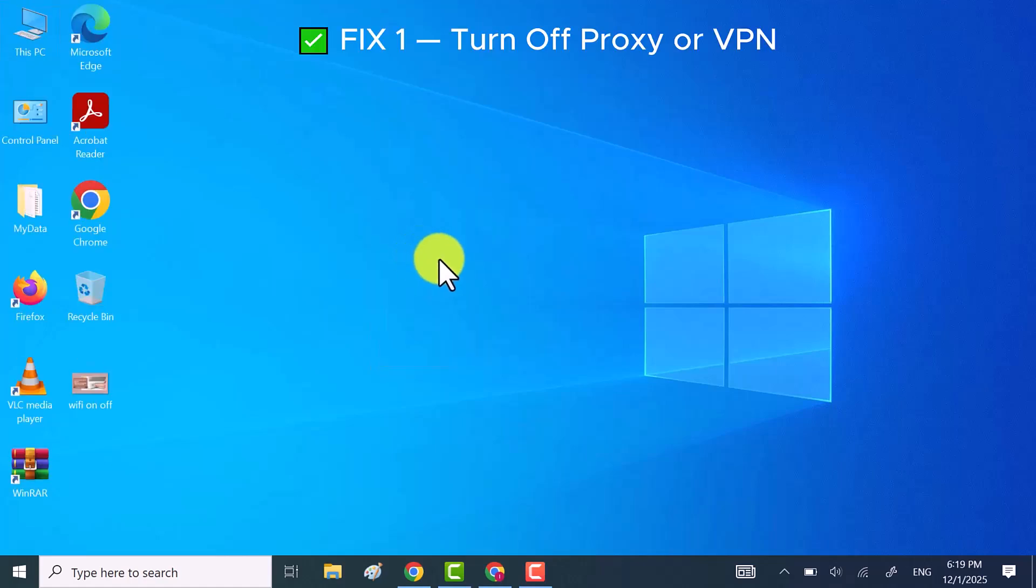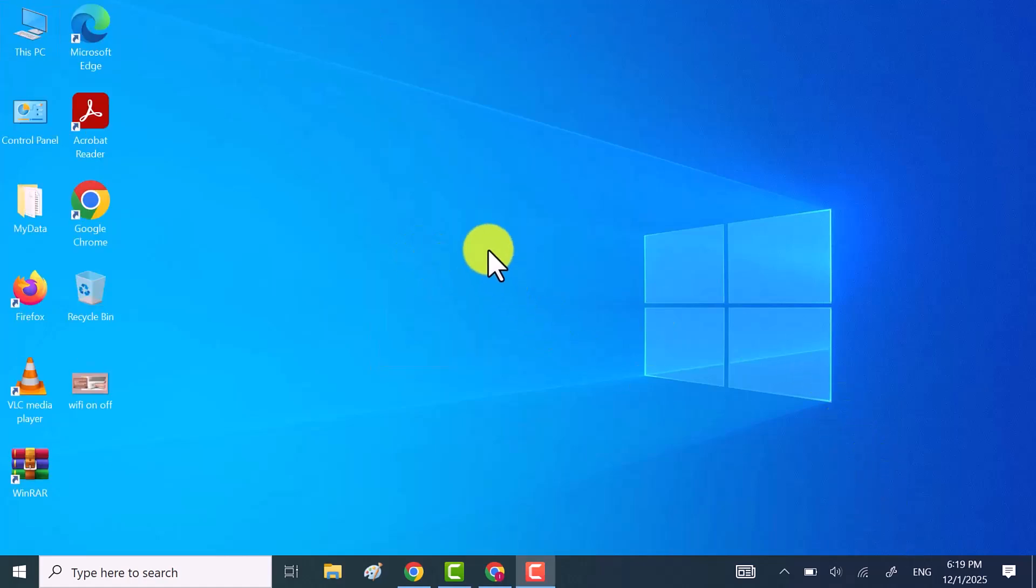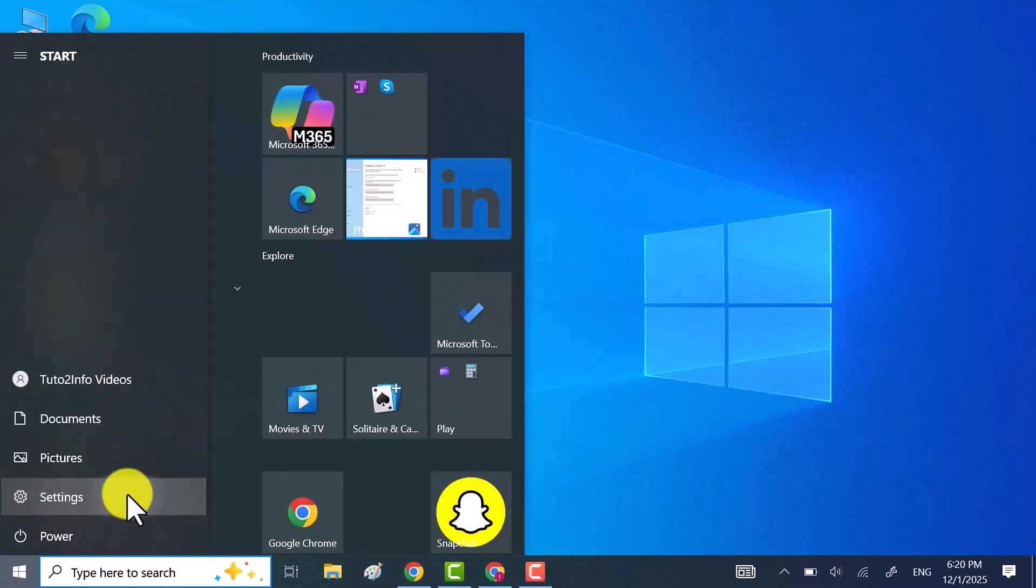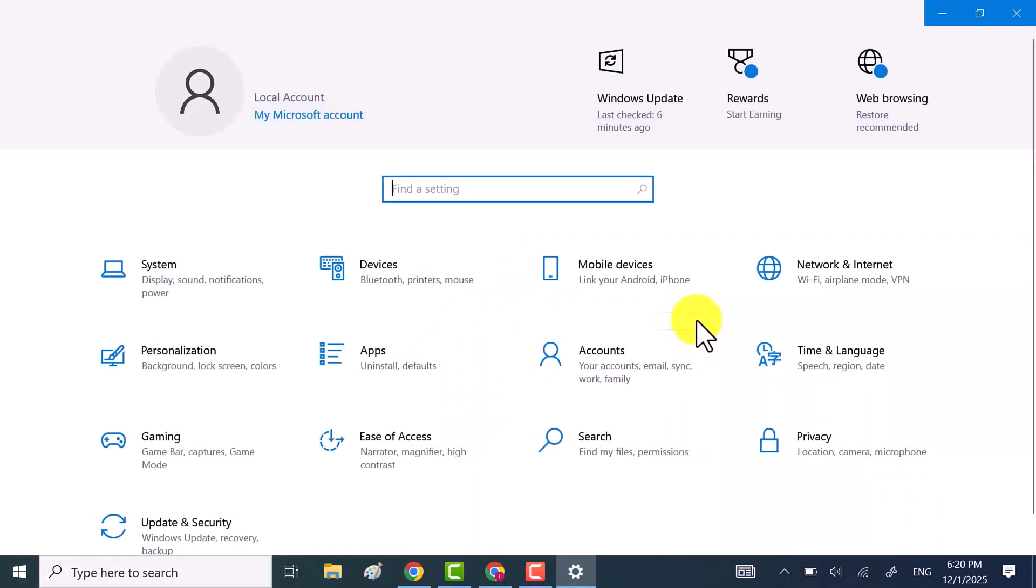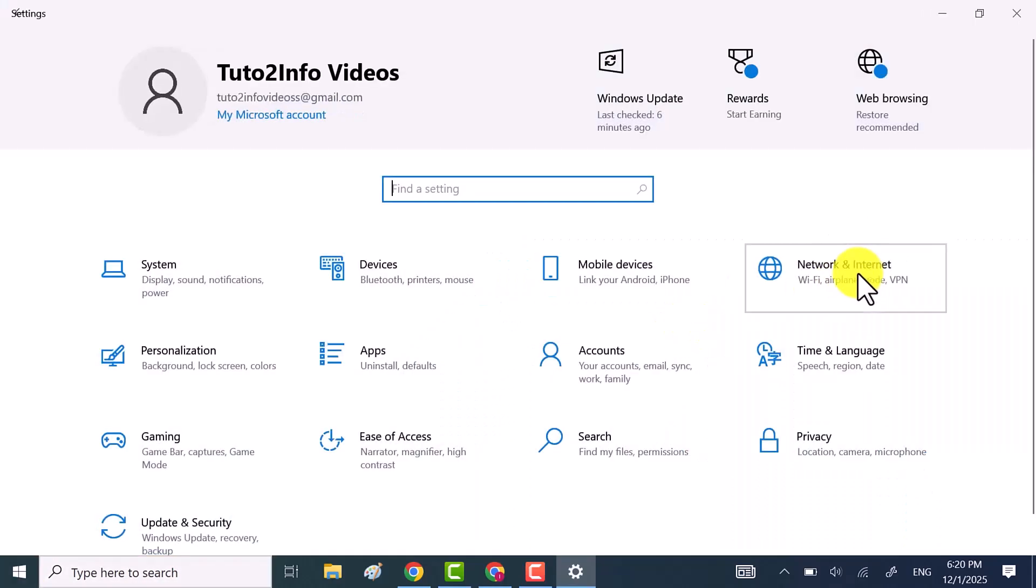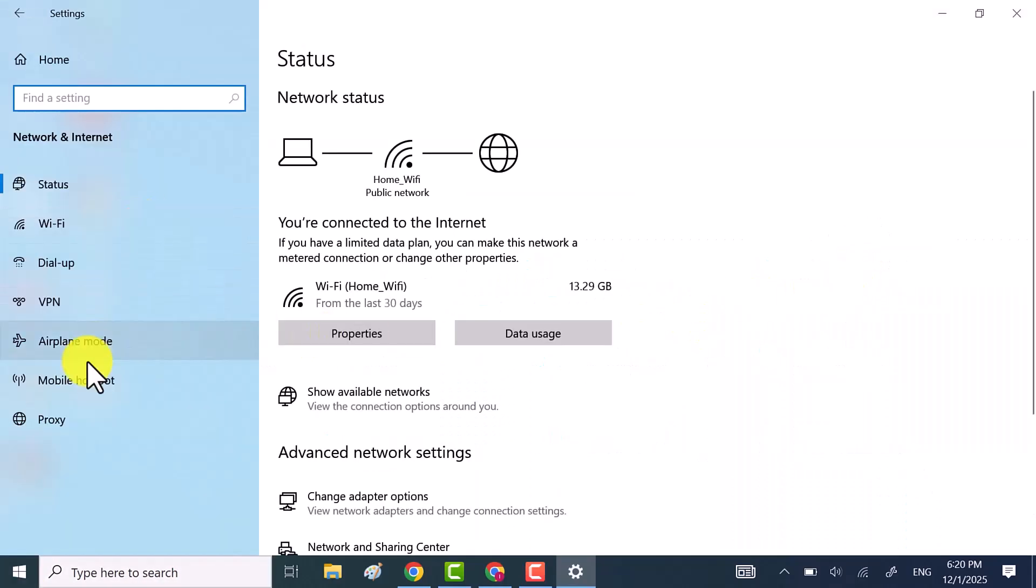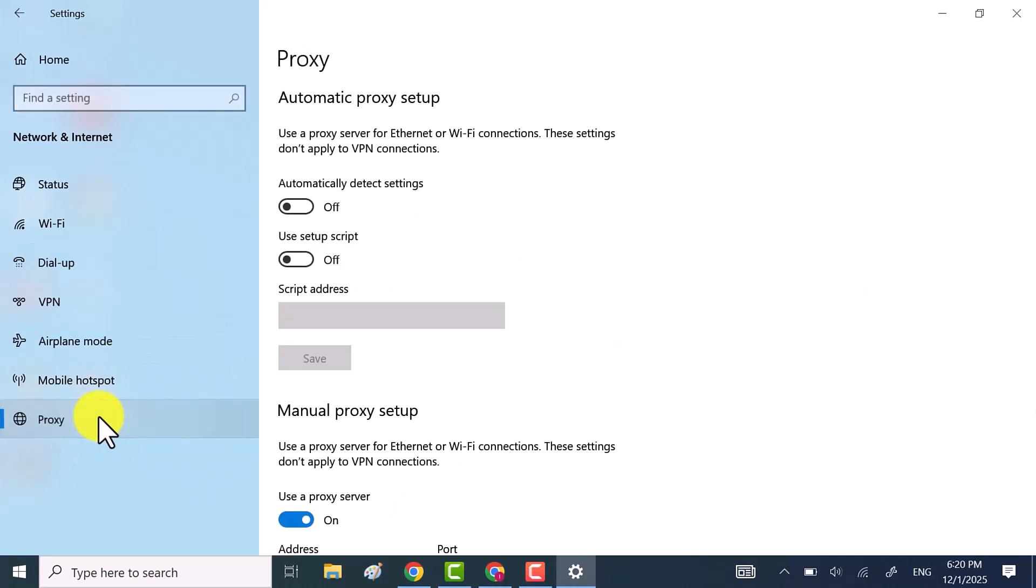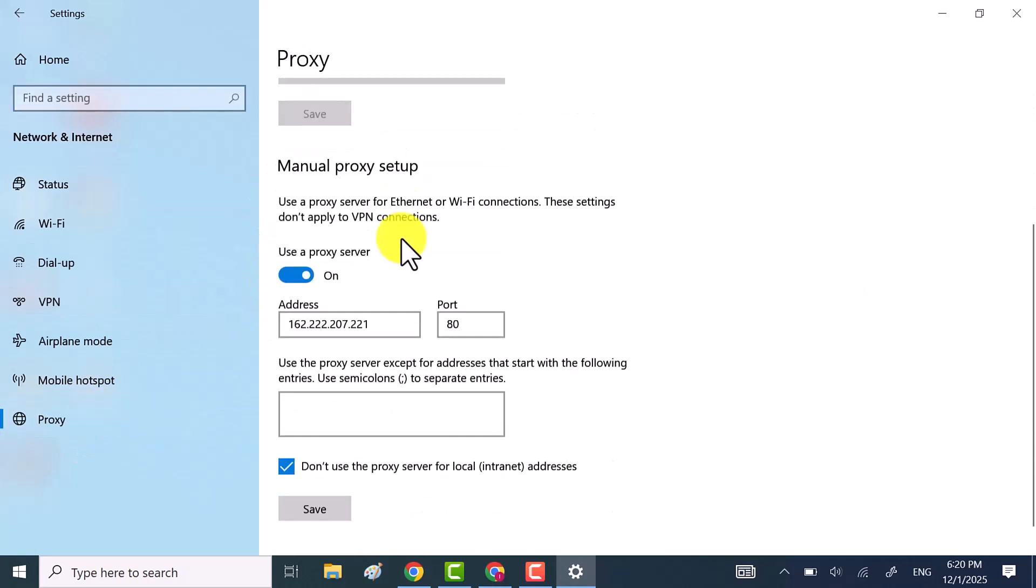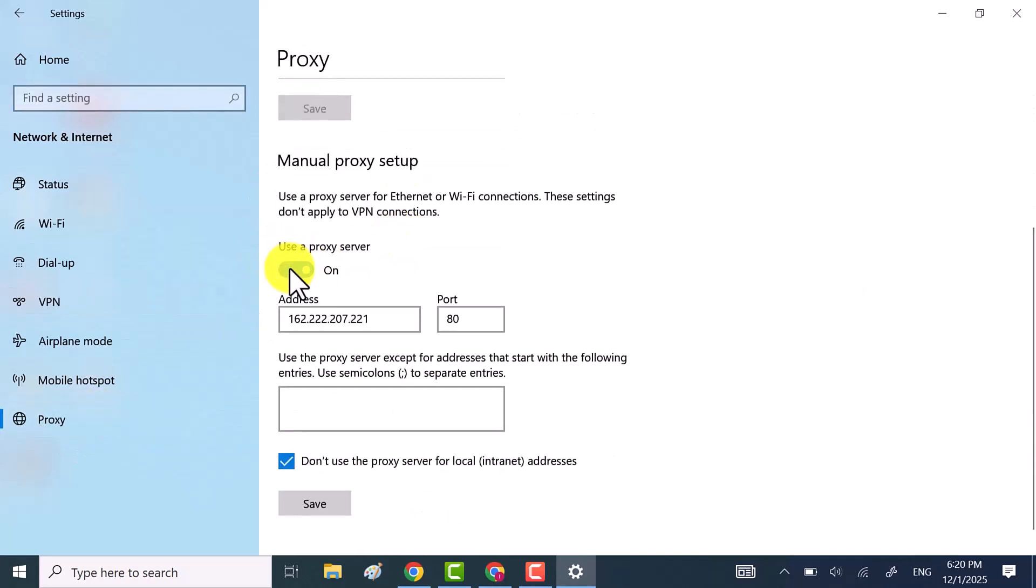Fix 1. Make sure your proxy server is turned off. Open Windows settings and go to network and internet. Click on proxy, then turn on automatically detect settings and make sure use a proxy server is switched off.